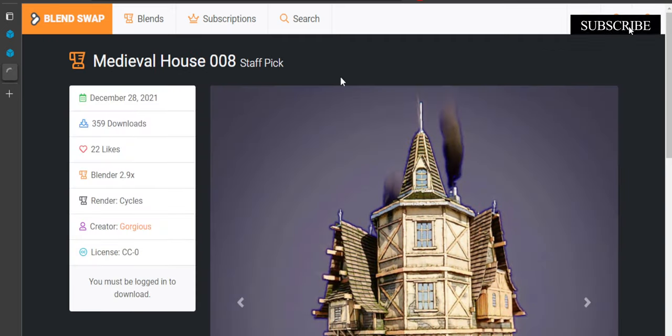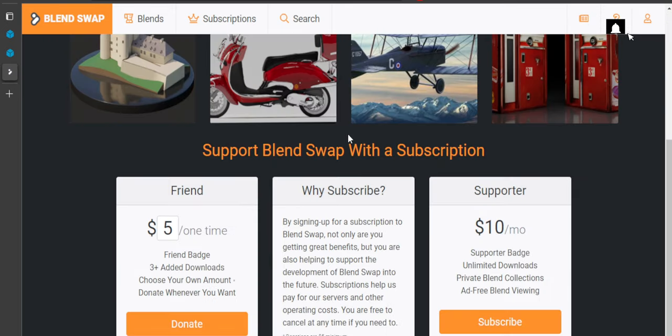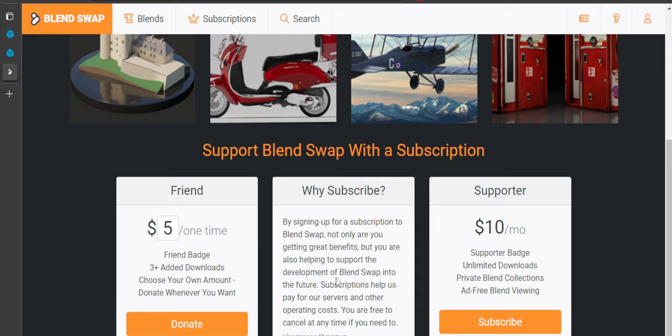The files themselves are free, but it is heavily encouraged that you purchase a subscription to help support the site. The subscription is $10 per month, or you can make a one-time donation of whatever amount you want.